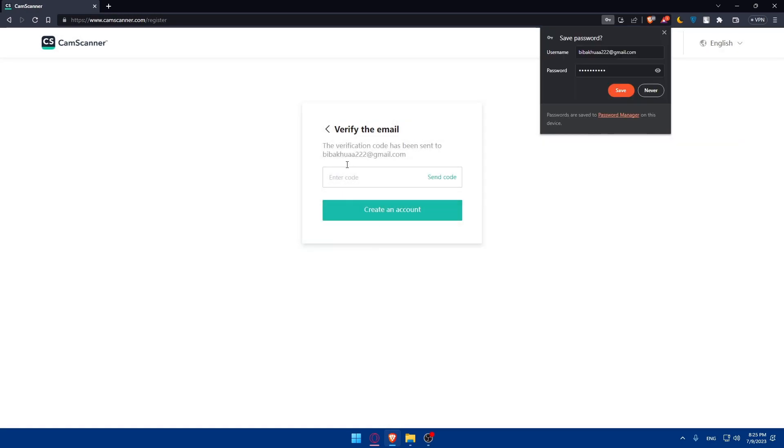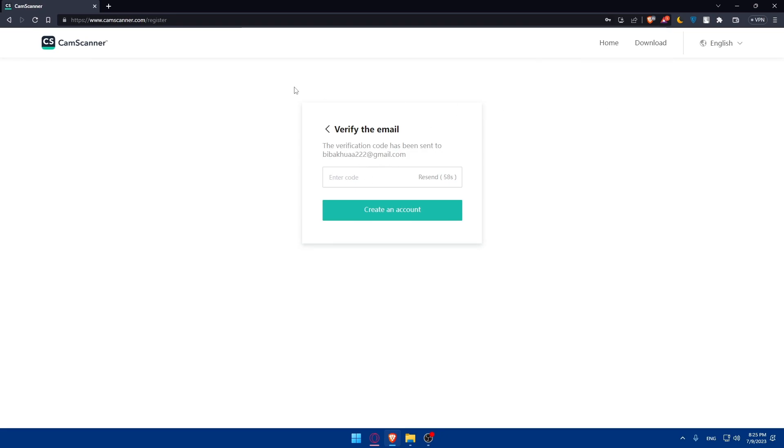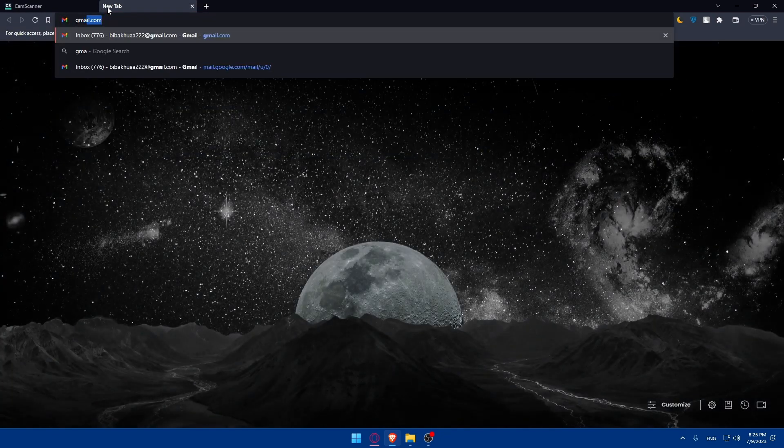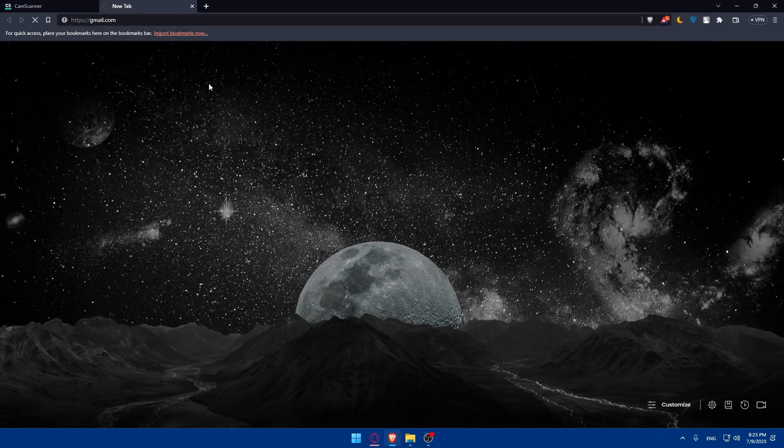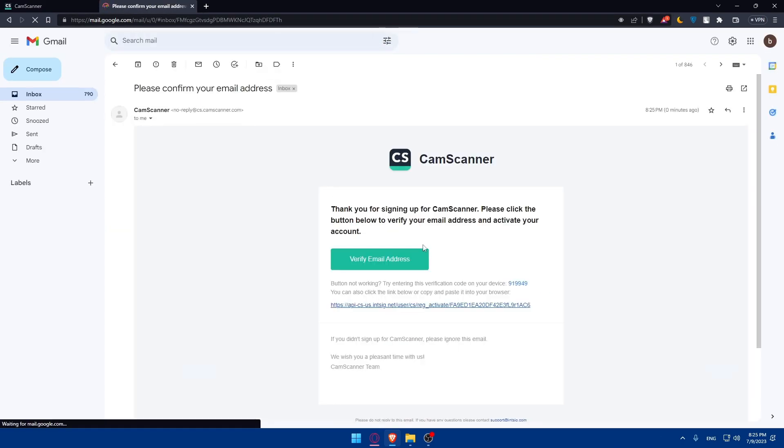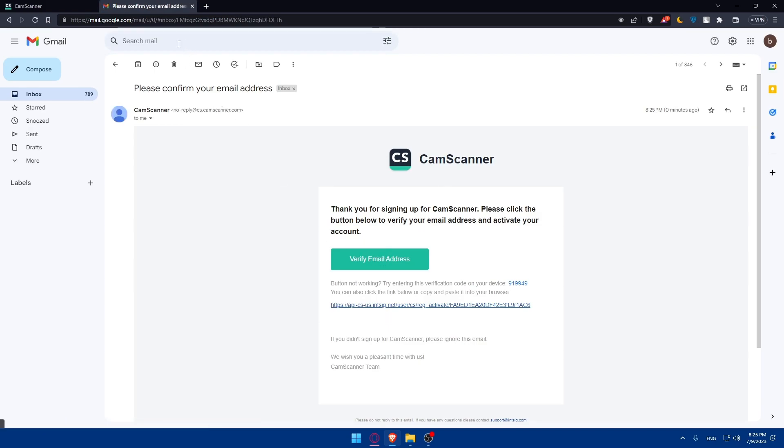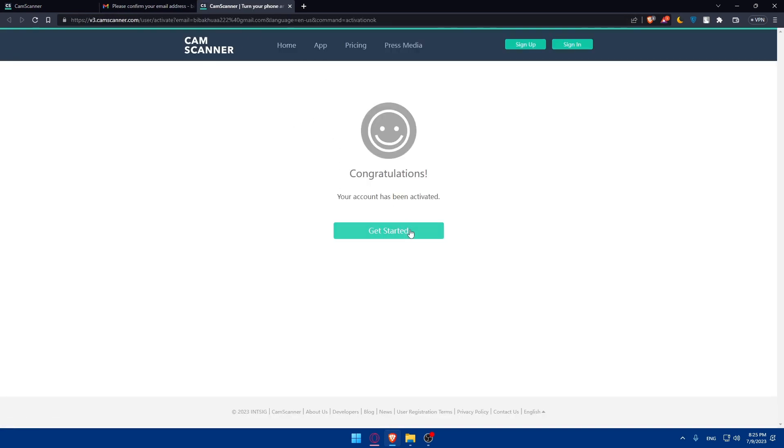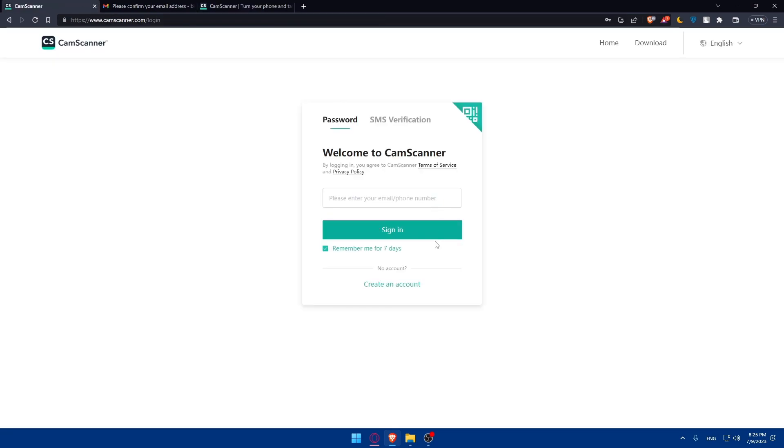Then click on next step. Once you click on next step, you'll have to verify your email. They'll send a code to your email. So I'm just going to my email at the moment. Here it is. Click on verify email address. And normally it should be it. As you can see, congratulations. Your account has been activated.